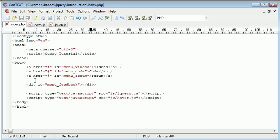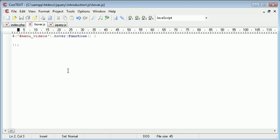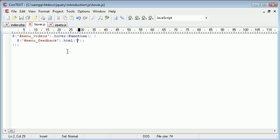We need to reference the menu feedback div and then place some text inside of this. We reference this using the same method menu feedback and then we say dot html and inside here we can write some text. With regards to the videos we can write something like free video tutorials.